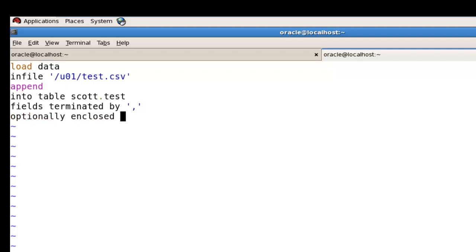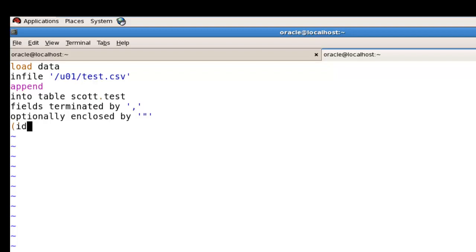At the end of that file, you have to give all your table column names. So specify: ID, ENAME, and SALARY. Just save it.